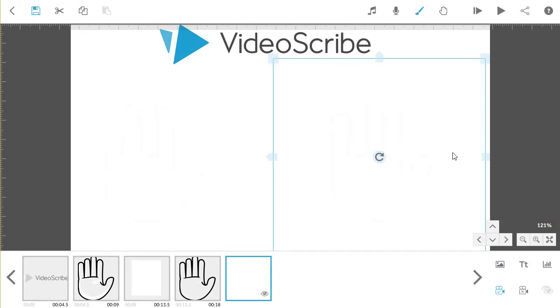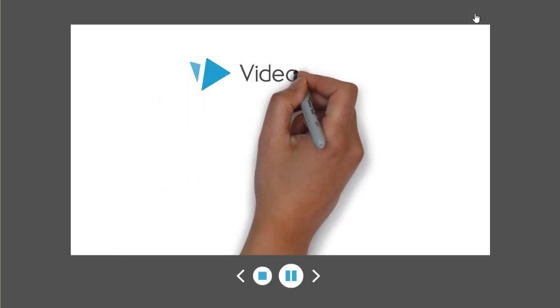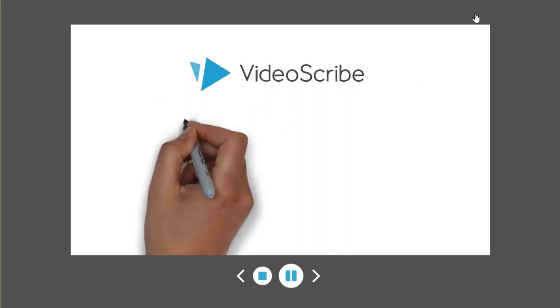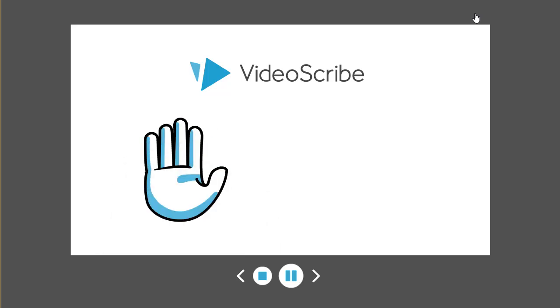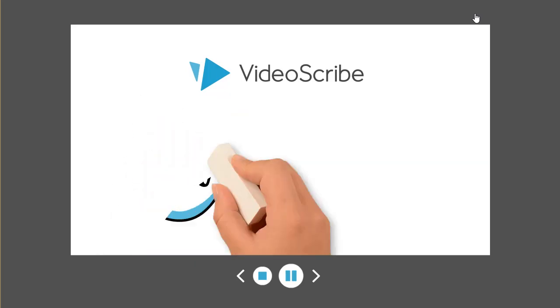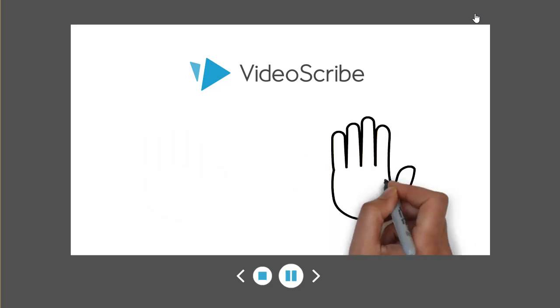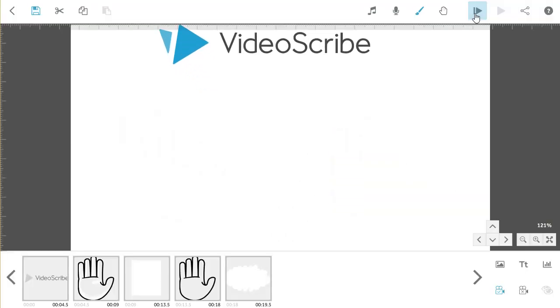Now, when this plays, the Scribble Out will just pop into view. So, one final preview. You can see here that the first image will now be drawn, and then erased by the eraser instead of a pen. The second hand is then drawn, and just removed in an instant by your Scribble Out with a zero draw time.